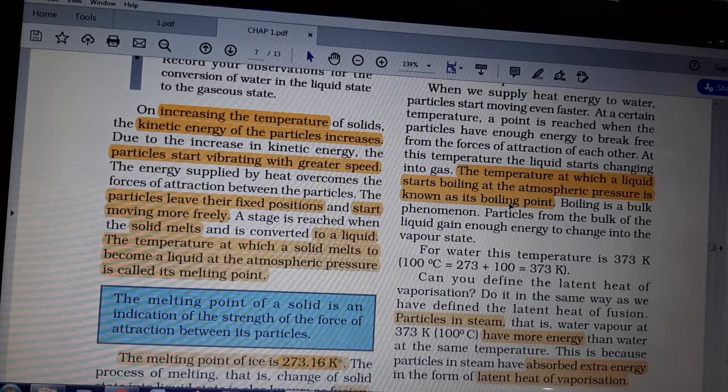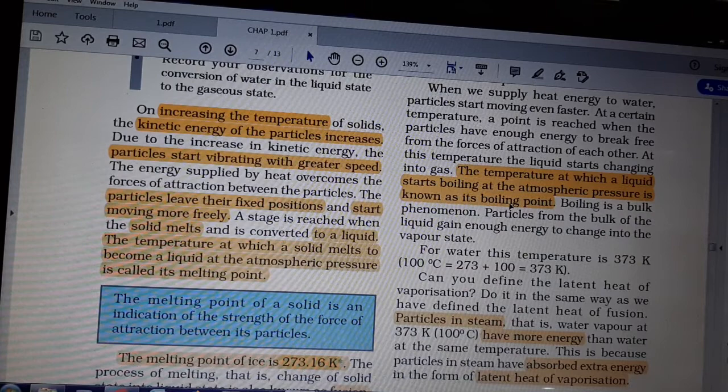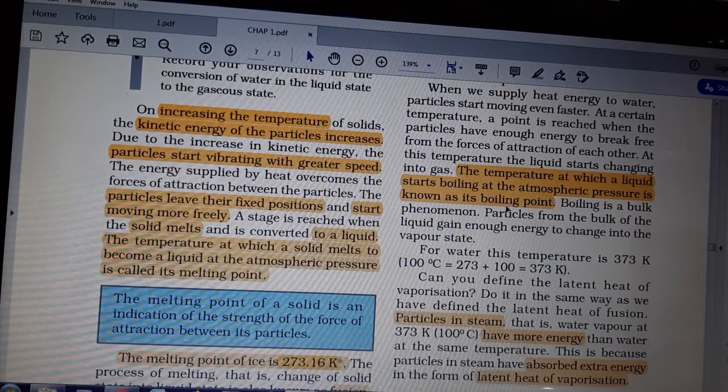At the boiling point, the liquid will become gas — it will convert to the gaseous state. The particles in the gaseous state have the highest energy level compared to liquid and solid, because it has gained energy twice: first from solid to liquid, and then from liquid to gas. So the energy at the gaseous level will be the highest, and that is why the particles move randomly.